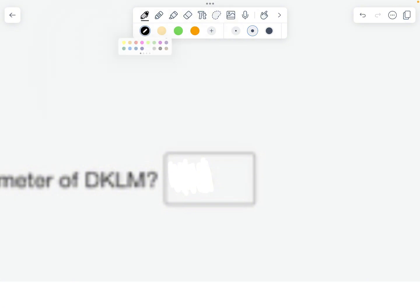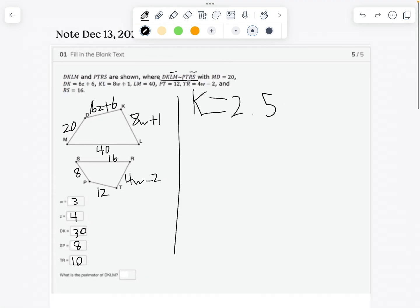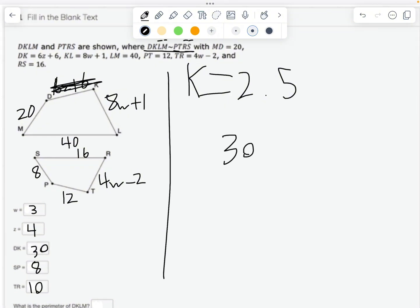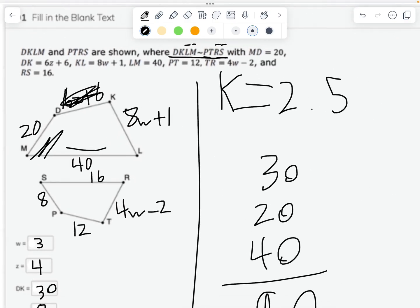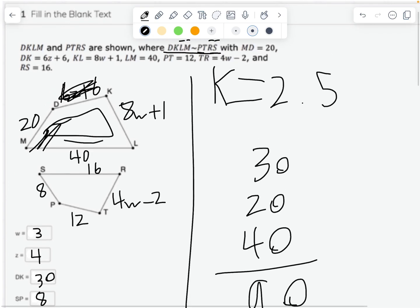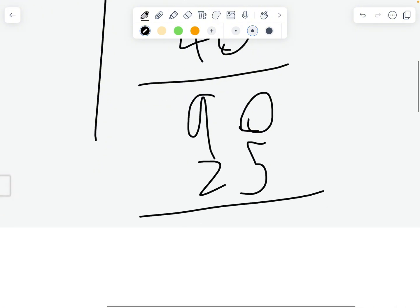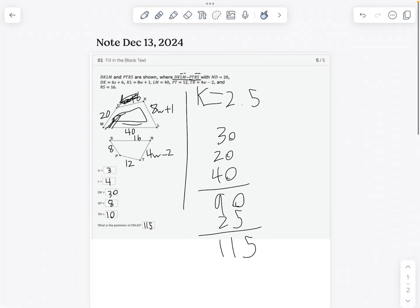Now, what is the perimeter of DKLM? We found DK equals 30. KL: substituting W equals 3 gives 8 times 3 plus 1 equals 25. LM is 40. MD is 20. Adding all sides together: 30 plus 25 plus 40 plus 20 equals 115. So the perimeter of DKLM is 115. Thanks for watching!